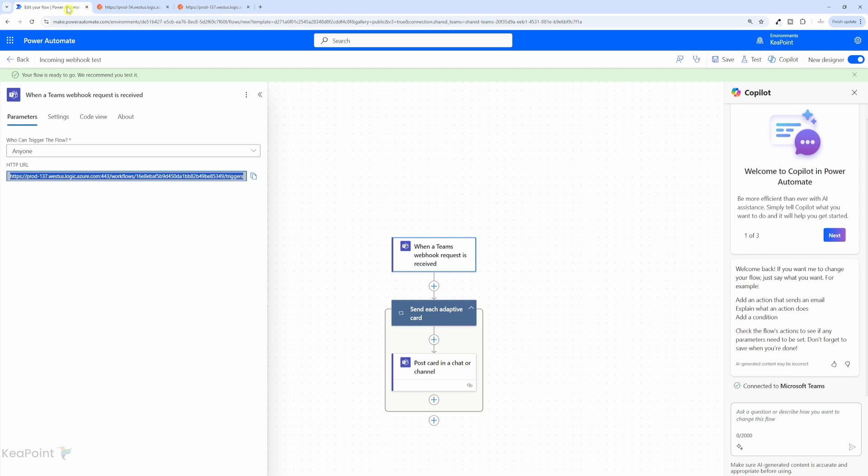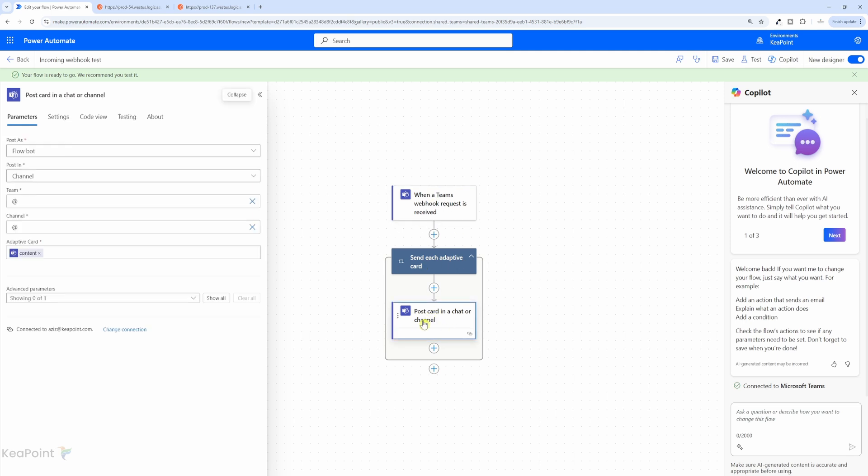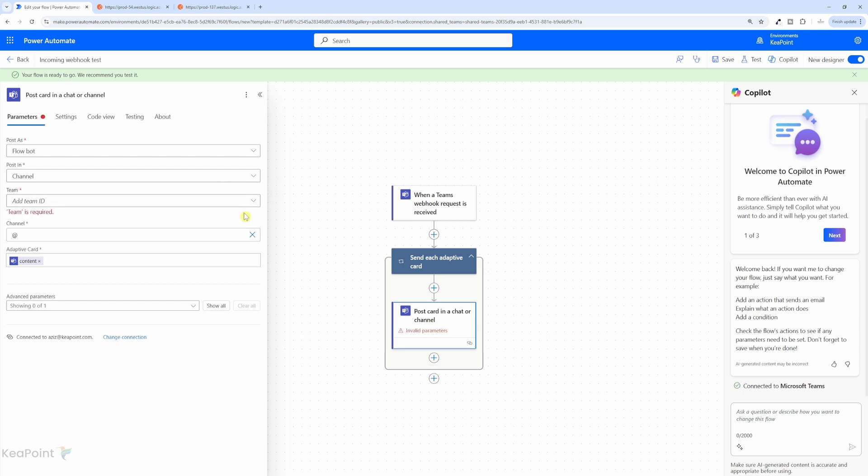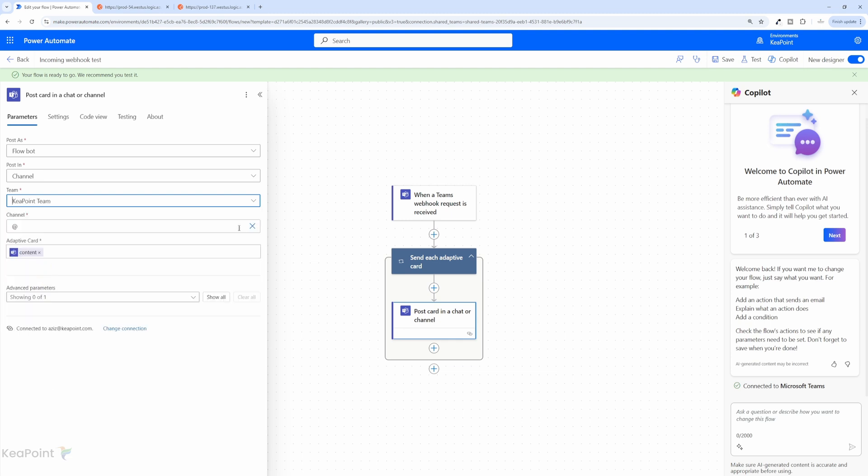I need to go back to the flow. And I need to see which Teams channel it is posting the message. So because we were using a template, if I click on post card in a chat, we need to provide which team and which channel we need to post this message. So I will click on this cross,